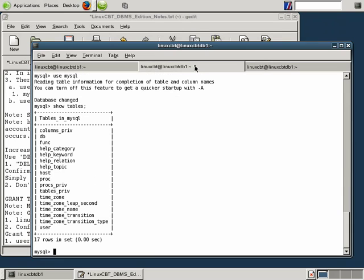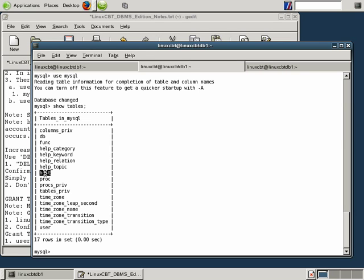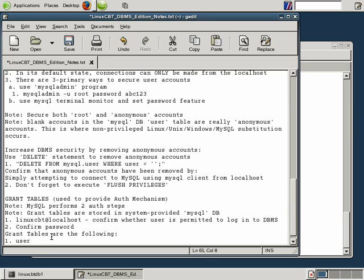Let's return to the window where the terminal monitor is running. And here's the user table. This is a key table. Another key table is the DB table. It lists the databases under management by this instance of MySQL. And another key table is the host table. So let's list those tables: user, host, DB. These are the three key grant tables.